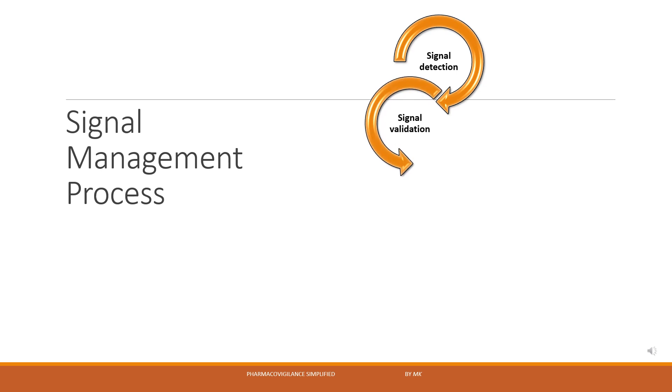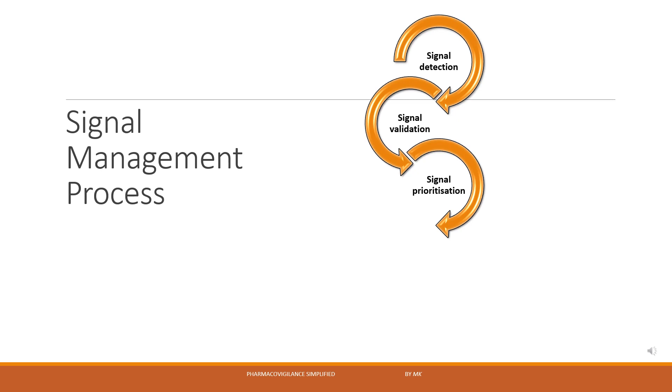Next is signal validation. This is one of the most critical steps in the workflow where we gather further evidence in support of the detected signal and therefore we justify whether further assessment is required or not.